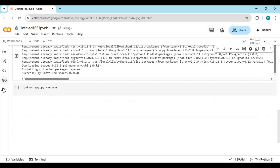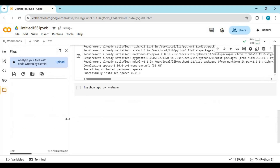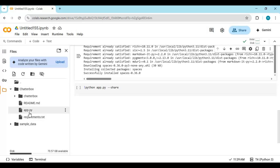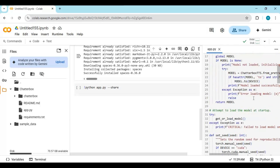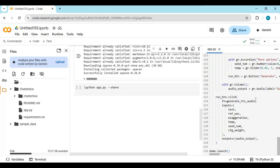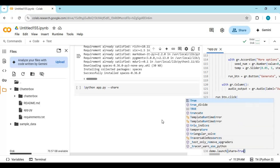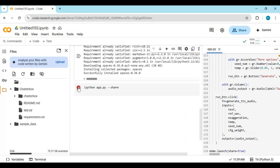Before running the second cell, click on the folder icon on the left. Inside Chatterbox, there is an app file — click on it. Go to the last line of this file and put share equals true. Now run this cell.